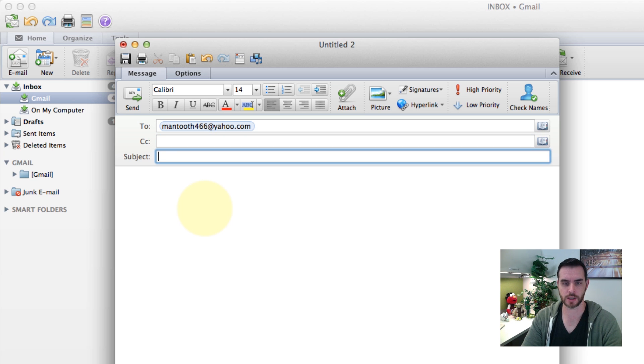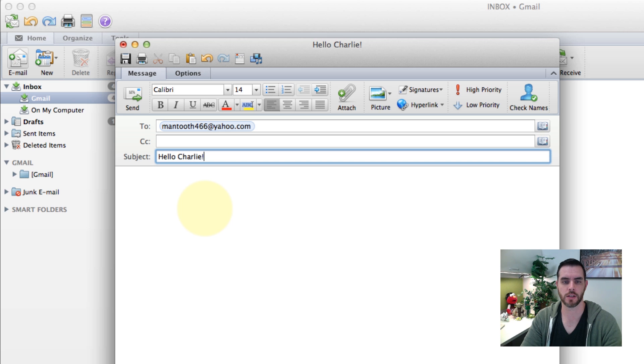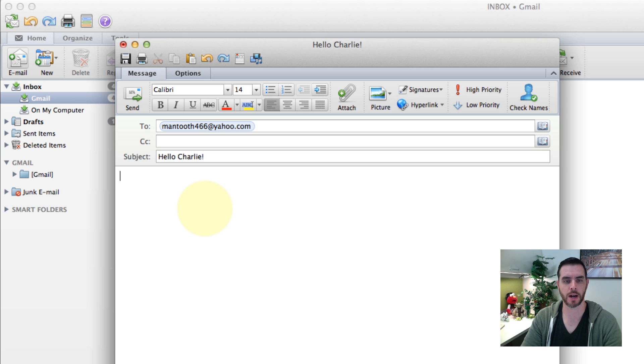Then a subject line. And then the body of your message.